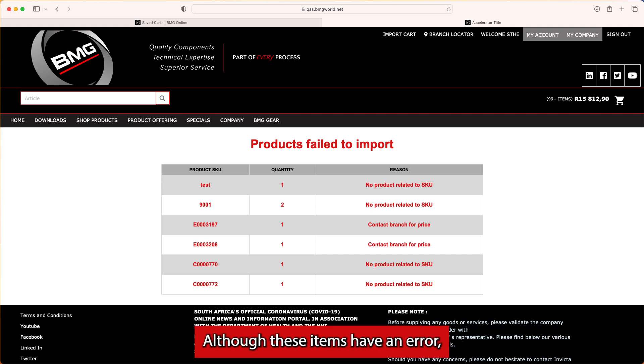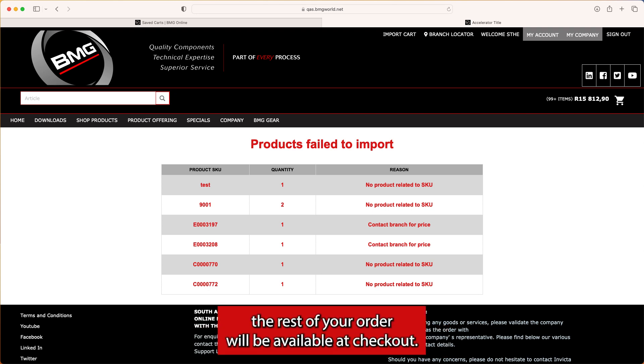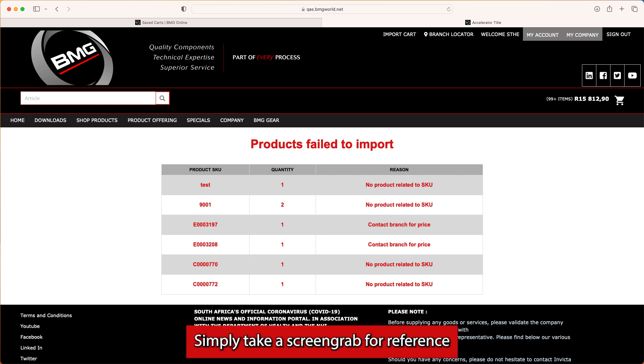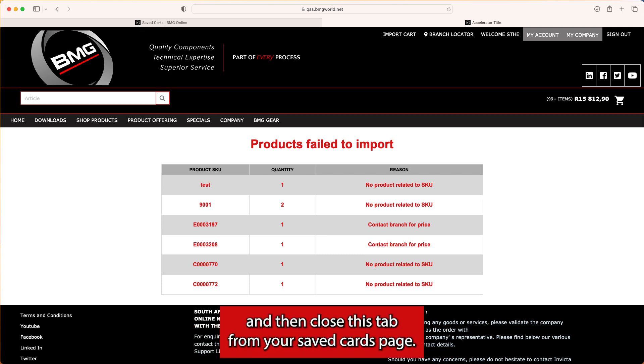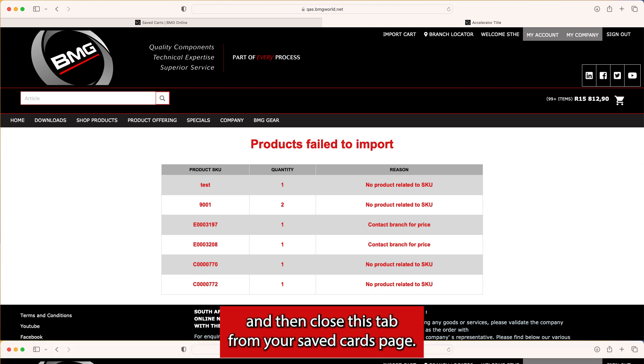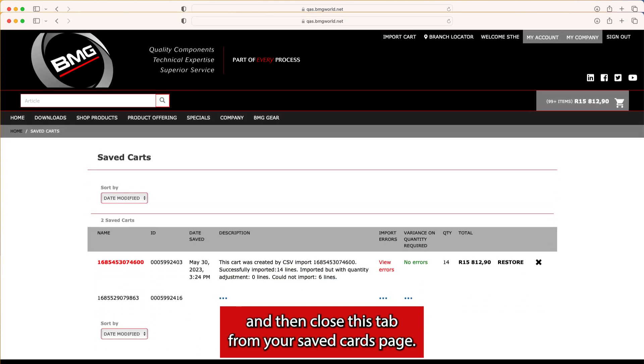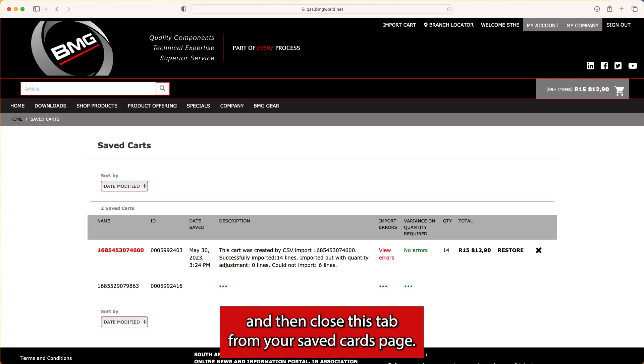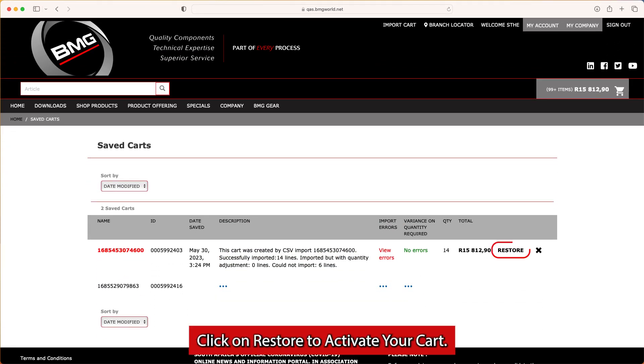Although these items have an error, the rest of your order will be available at checkout. Simply take a screen grab for reference and then close this tab. From your saved carts page, click on Restore to activate your cart.